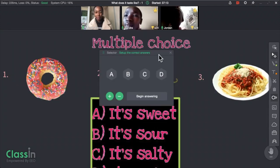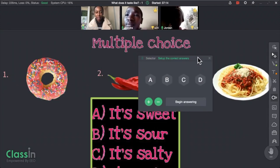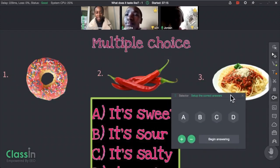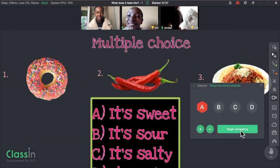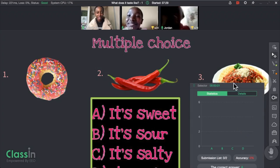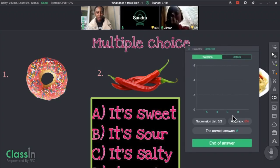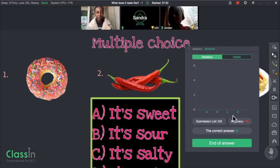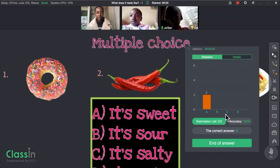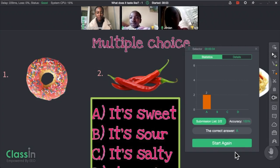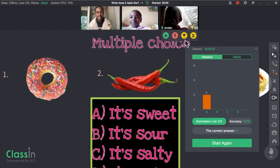There's also a multiple choice option that students can just click on the screen, and it's easy for the teacher to see who got it wrong and who got it right.